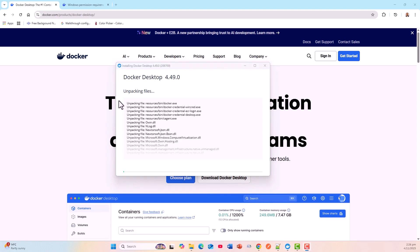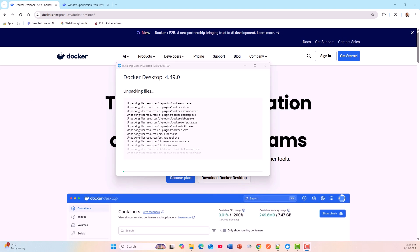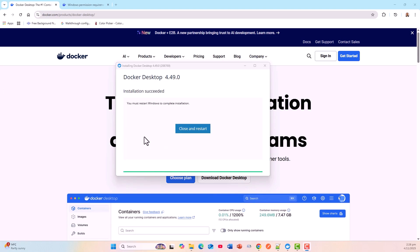It is still unpacking the files. I will come back after it has done this step. You can see that it is deploying components: use WSL2 instead of Hyper-V (recommended). Now it is going like a breeze. Let us come back when these steps are completed.